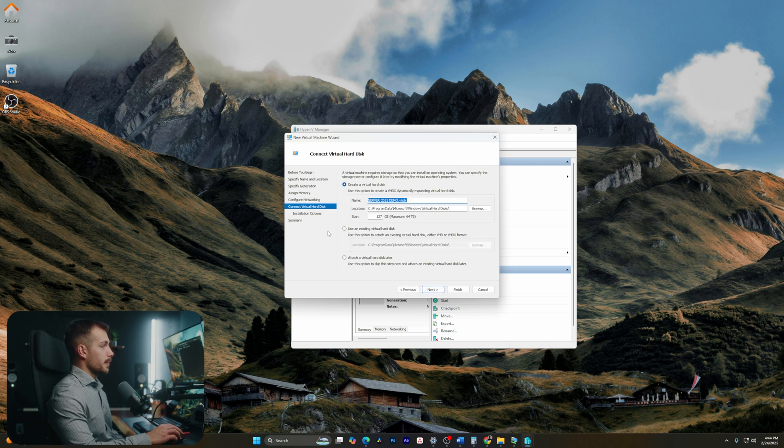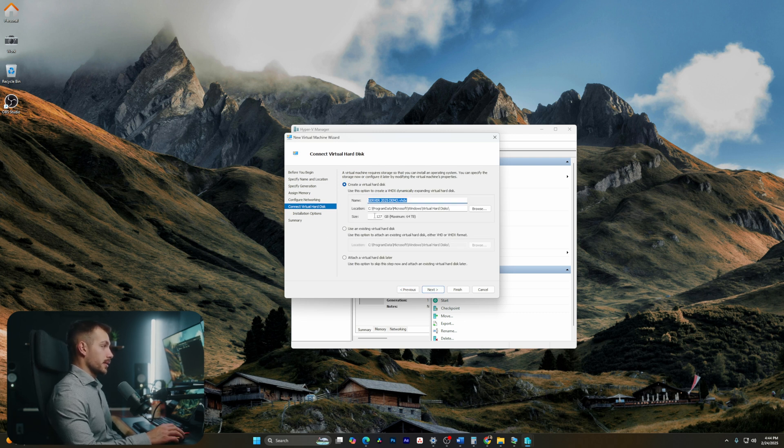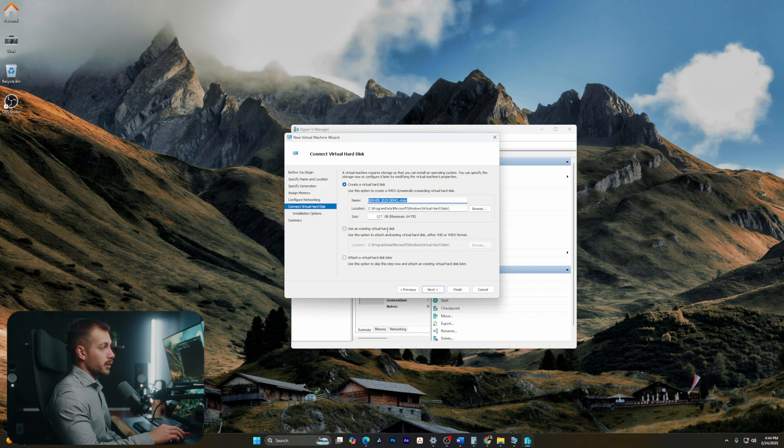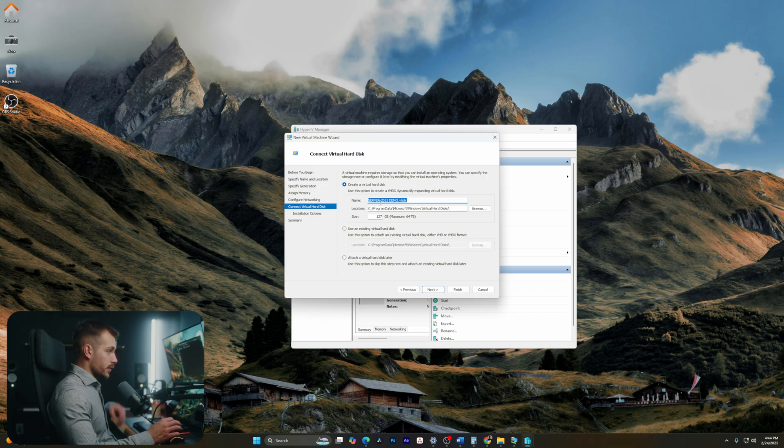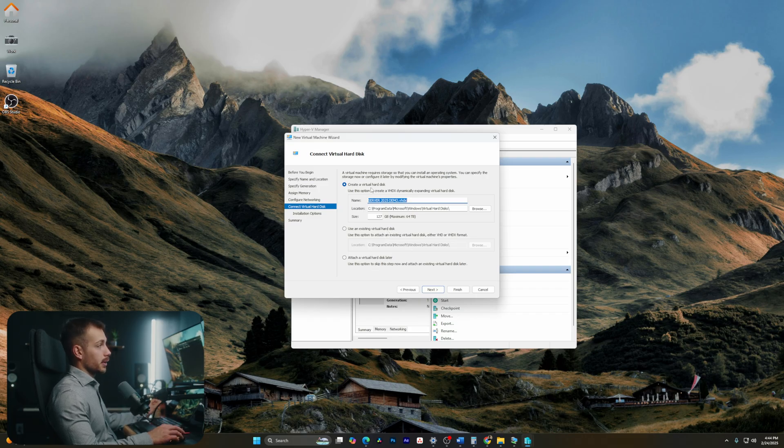And here is where we can actually create a virtual hard disk. Now we can use an existing virtual hard disk. We can do this step later, but oftentimes we're going to want to install the operating system to this. So we're going to want to create a virtual hard disk.